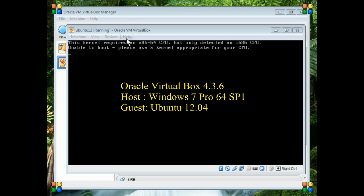Whilst I tried to load Linux into Windows 7 in VirtualBox, I got this kernel requires an x86-64 CPU, but only detected an i686 CPU. Unable to boot, please use a kernel appropriate for your CPU. I'll now show you how simple that was to cure.